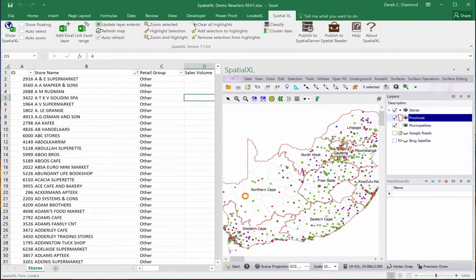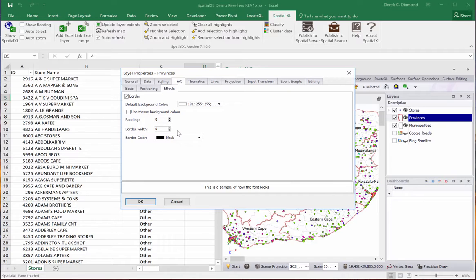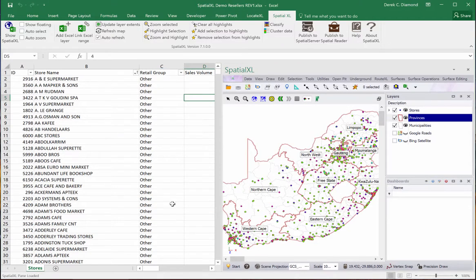I'm going to change the text effects quickly. I'm going to do a border. There we go.